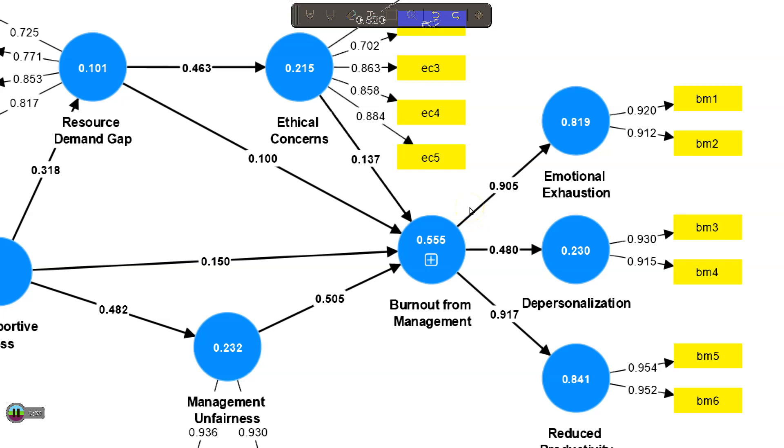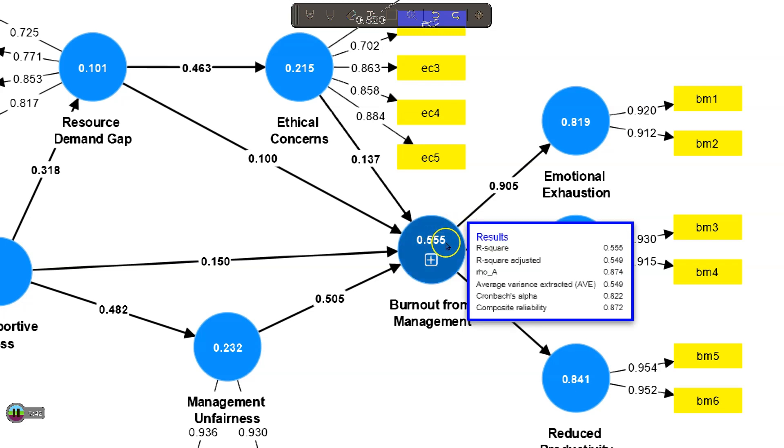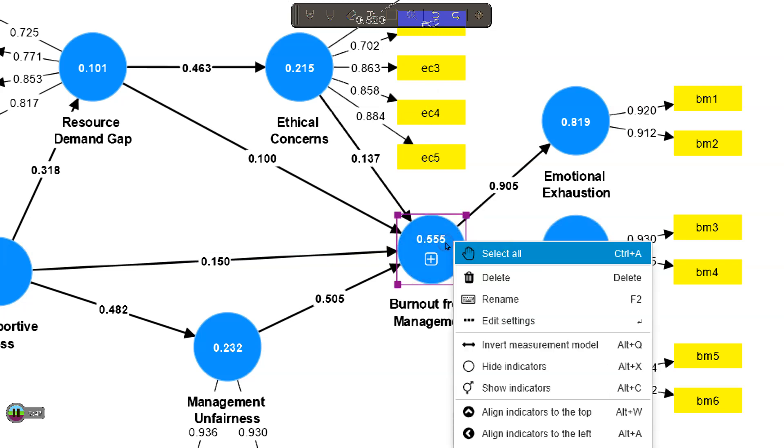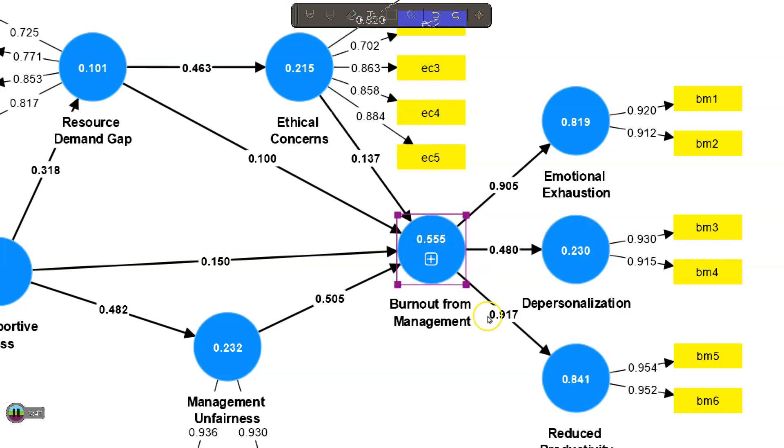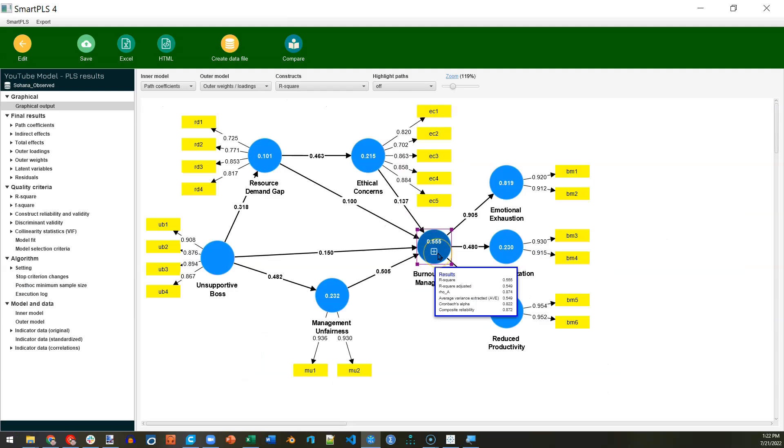905, 480, 917, like I thought. Turns out they are calculated based on the underlying repeated indicators, as if it were a first-order factor.